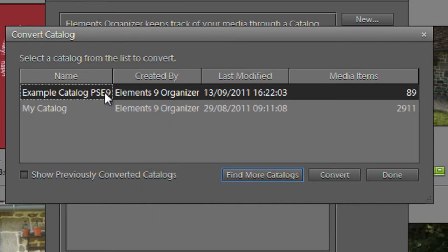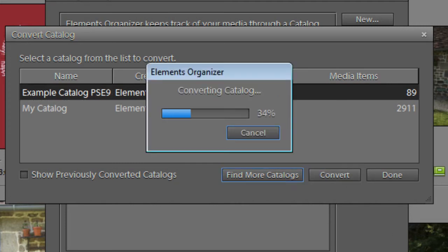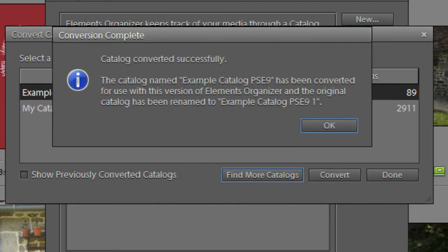Now that we've found that catalog and this is the one that we actually want to use, we can just click Convert. And it will convert the catalog over to a format that can be used with the latest version of Photoshop Elements.